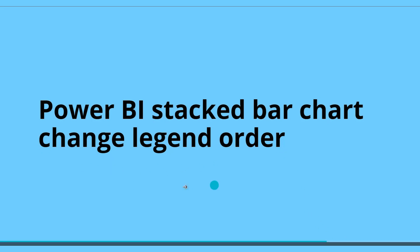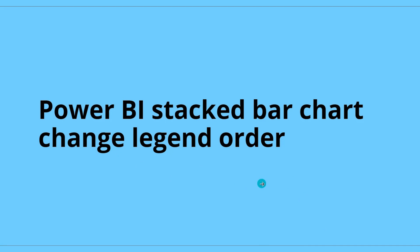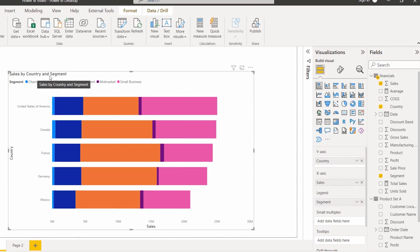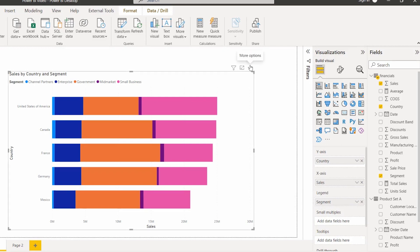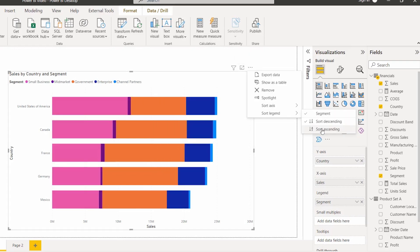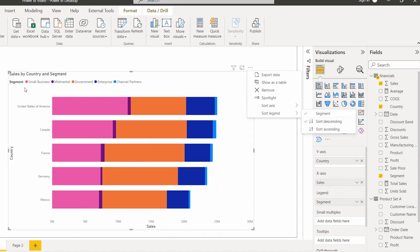Next we will see how to change the legend order in the Power BI stacked bar chart. As we already saw, it is not possible to display multiple legends. This bar chart displays the sales value by country and segment. If I want to sort the segment legend values, simply select the ellipses for more options, then select the sort legend option and choose segment. By default it will be in sort ascending order, which displays values in A to Z order, and sort descending displays Z to A order.